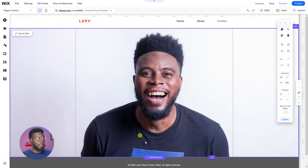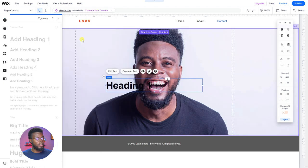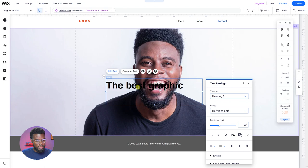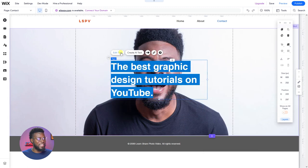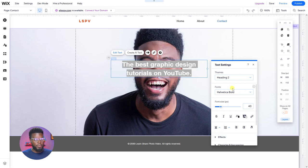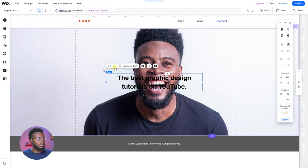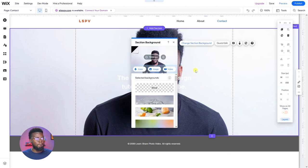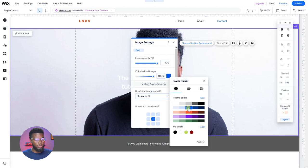There we have it — looking good. Let's go back to the editor and add some text. Let's add elements, add a heading — 'The best graphic design tutorials on YouTube, period.' Let's make it Heading 2, align the text to the center, align it to the center of the strip, and then change the color to white. Let me click the strip background, change background, go to settings and add a color behind the image.